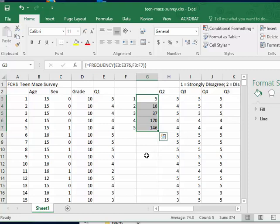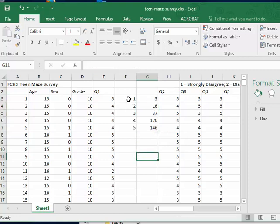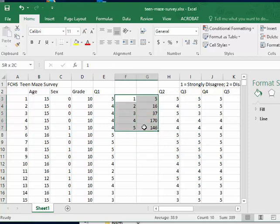Apparently for Q1 there were five students that responded with a 1, 16 that responded with a 2 and so on. And then to make the pie chart I just select those entries.